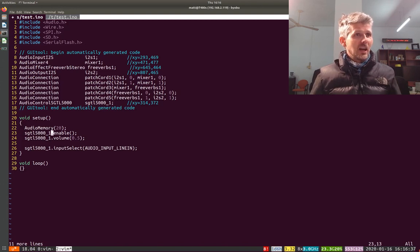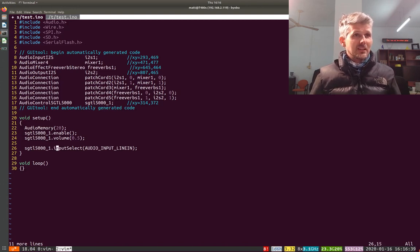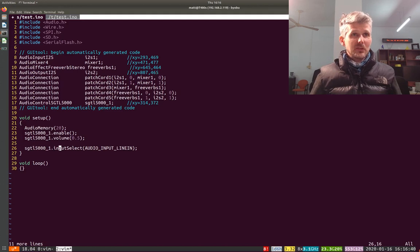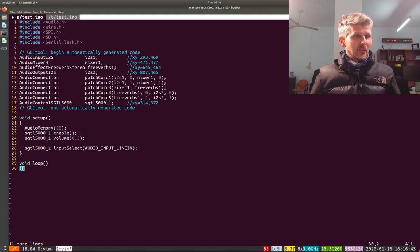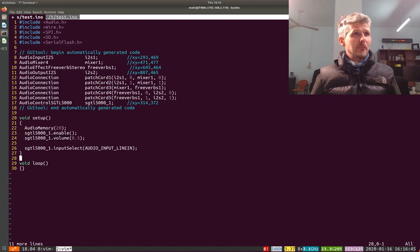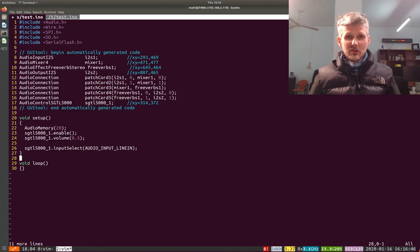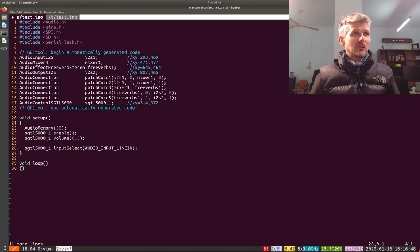So it needs a bit of audio memory even if you're not really doing much, just for the connections. You need to enable the chip and set the volume, and you need to set the input to be what you want.